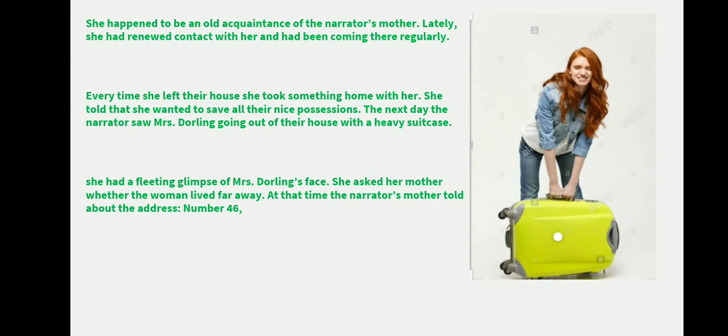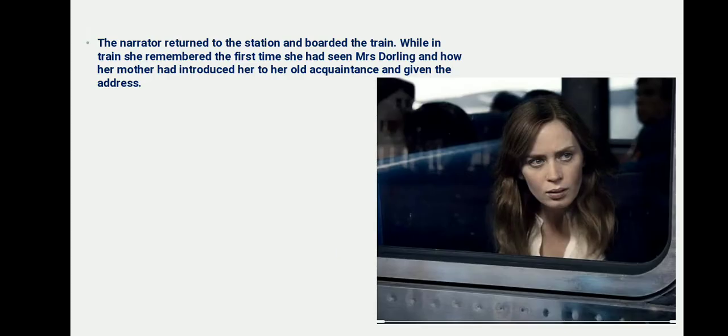The narrator recalled that she had seen Mrs. Doling only once, the day after her mother told her about her. Mrs. Doling was her mother's old acquaintance. Suddenly Mrs. Doling had deepened their relationship because war was going on, and she said she would keep their belongings safely and they could take them whenever they wanted. The narrator asked her mother who this person was, and her mother said Mrs. Doling is helping them at great risk during the war, and gave the narrator the address: house number 46 Marconi Street.